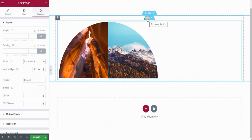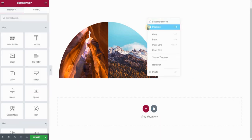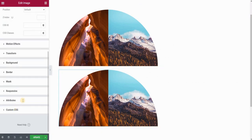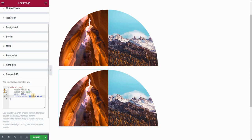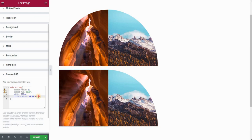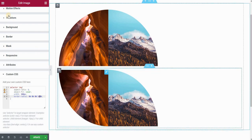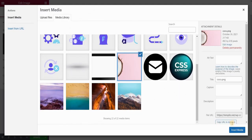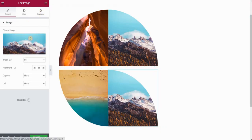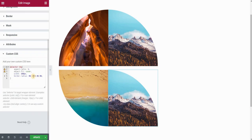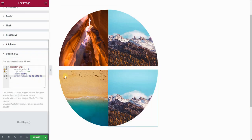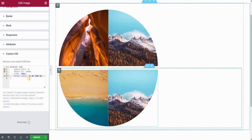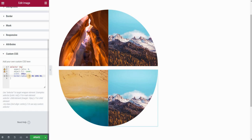The only thing left is to duplicate this section that holds these two images, then change the border-radius of the images in the second section. The third image will have the fourth value set to 100 — that is the bottom-left corner. The fourth image will have the third value set to 100, which is the bottom-right corner. Just to clarify: these four border-radius values go clockwise — top-left, top-right, bottom-right, bottom-left.